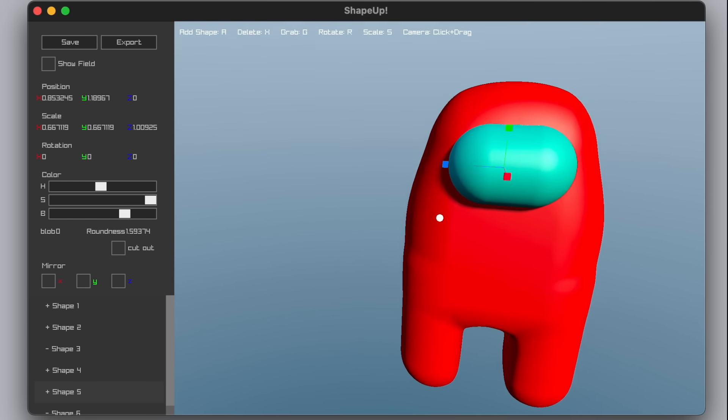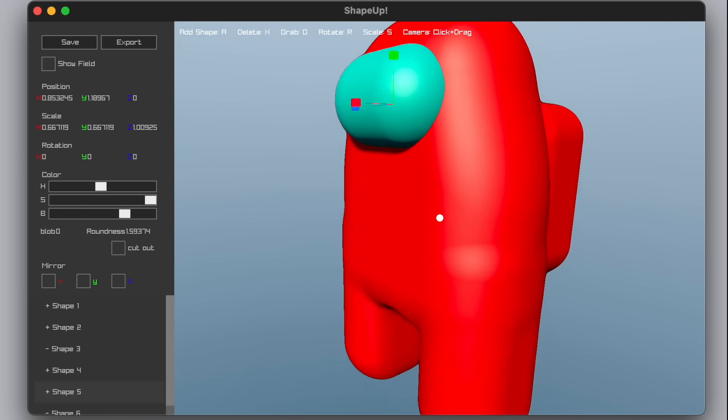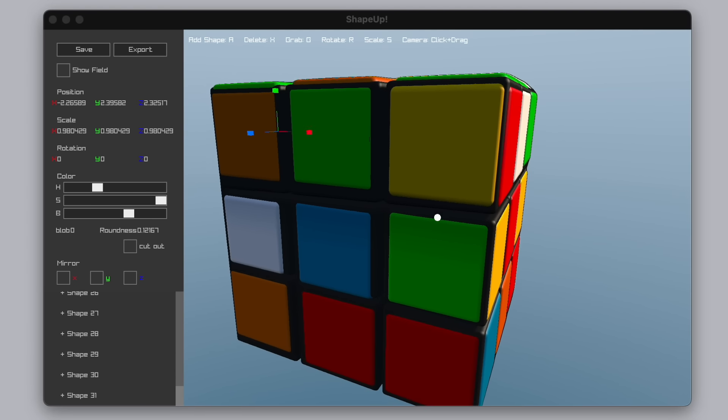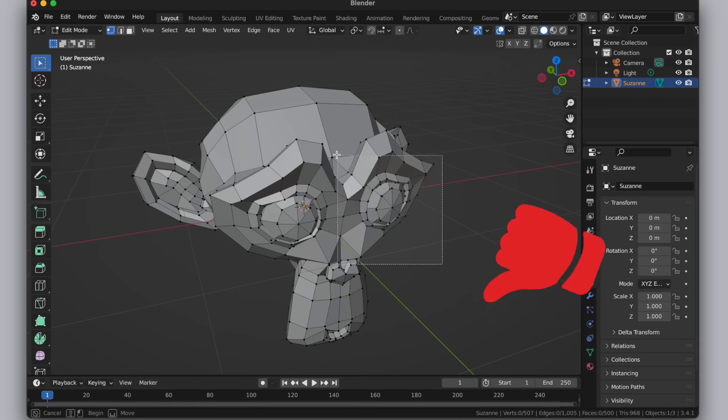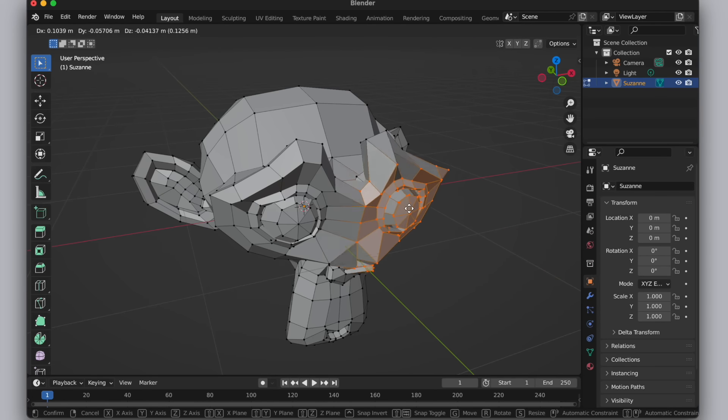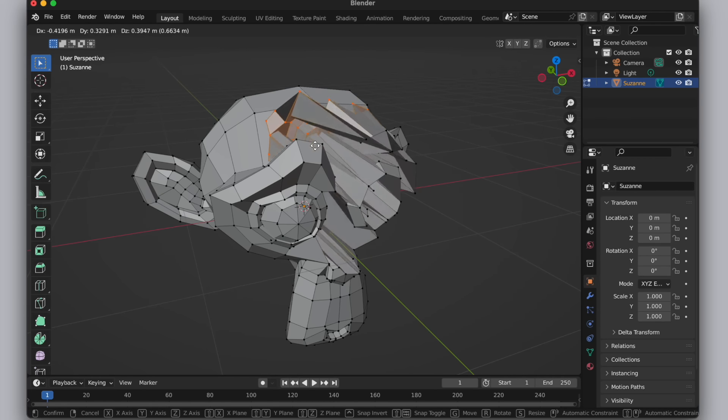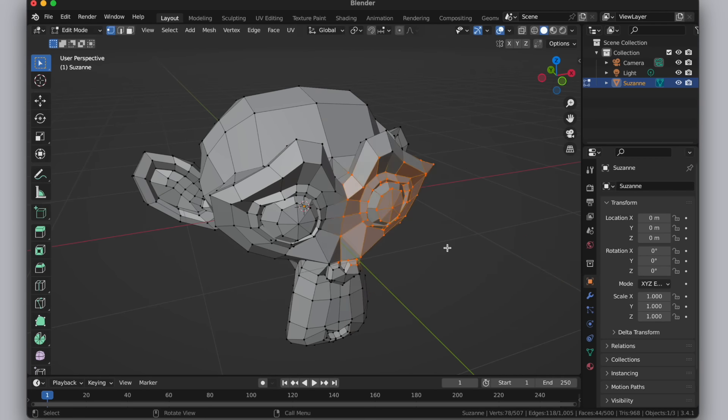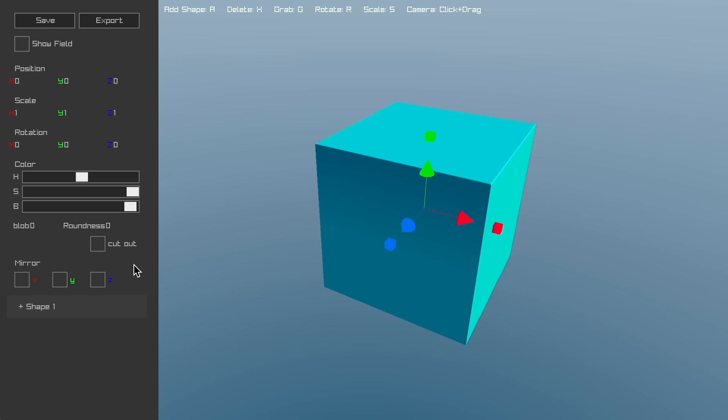You can use it to make models for games, 3D printing, or anything really. Unlike other 3D programs that use triangles to represent geometry, ShapeUp models are built by adding and subtracting basic shapes.